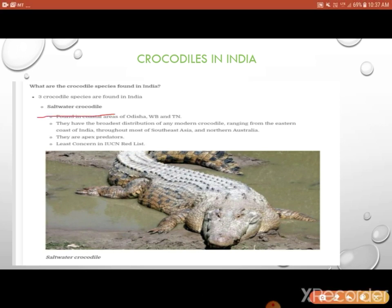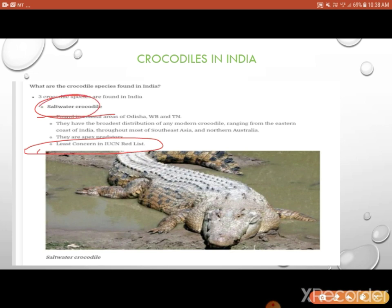The saltwater crocodile is found in India in Odisha, Tamil Nadu, and West Bengal — in coastal areas. According to IUCN, it is a least-concerned animal because they are in abundant numbers. The concept here is we have a saltwater crocodile in India which lives in Odisha, West Bengal, and Tamil Nadu and has some unique features.